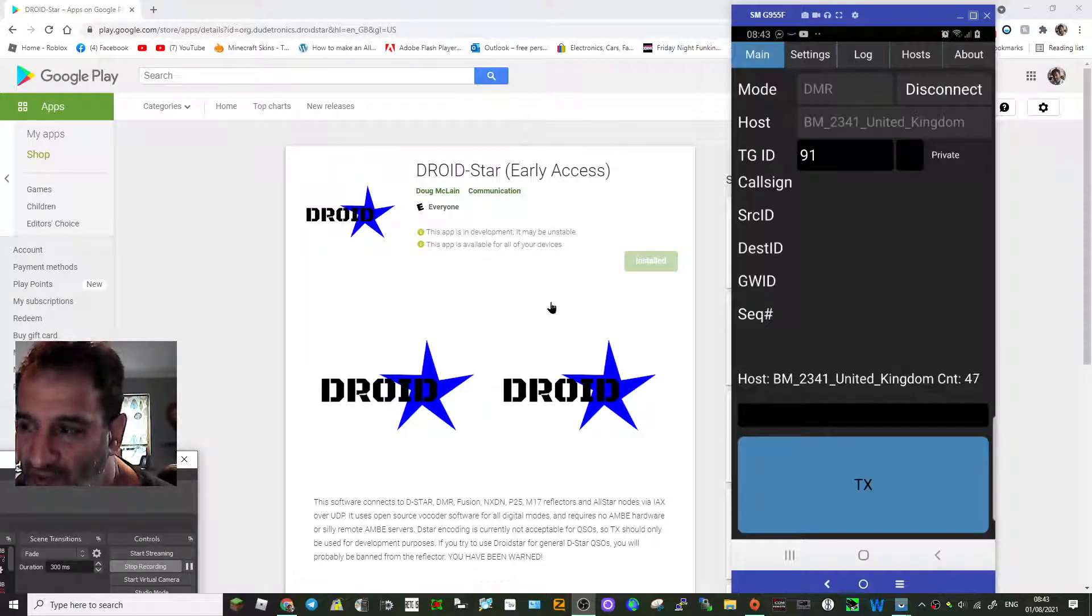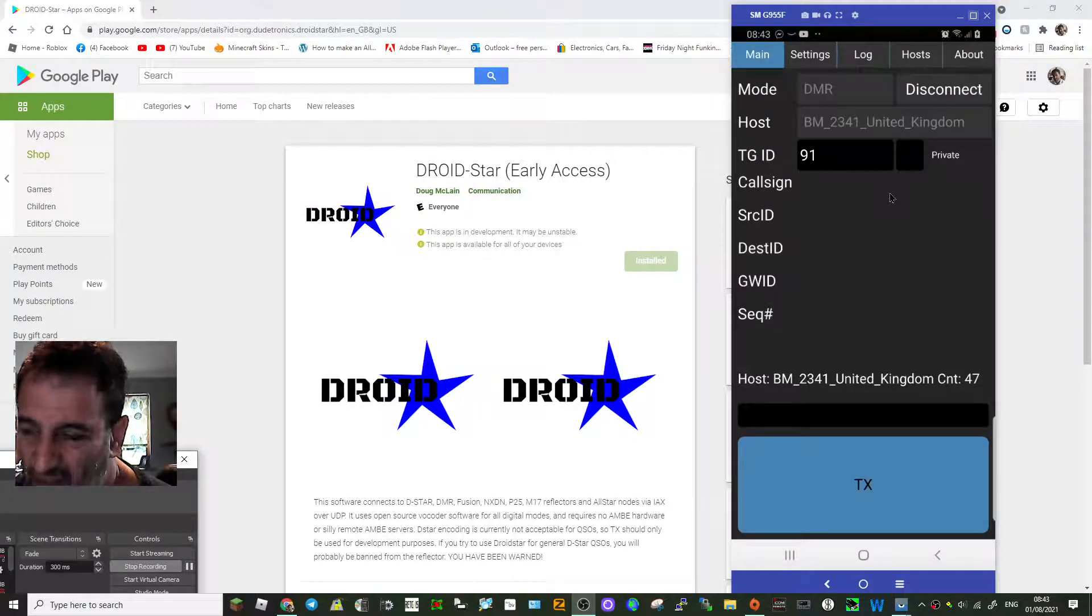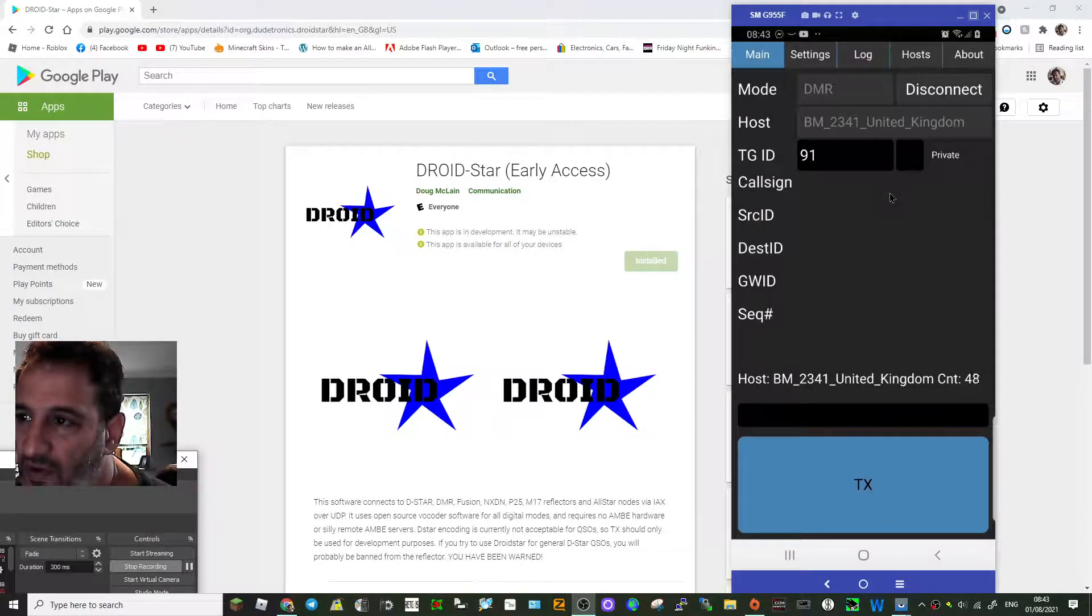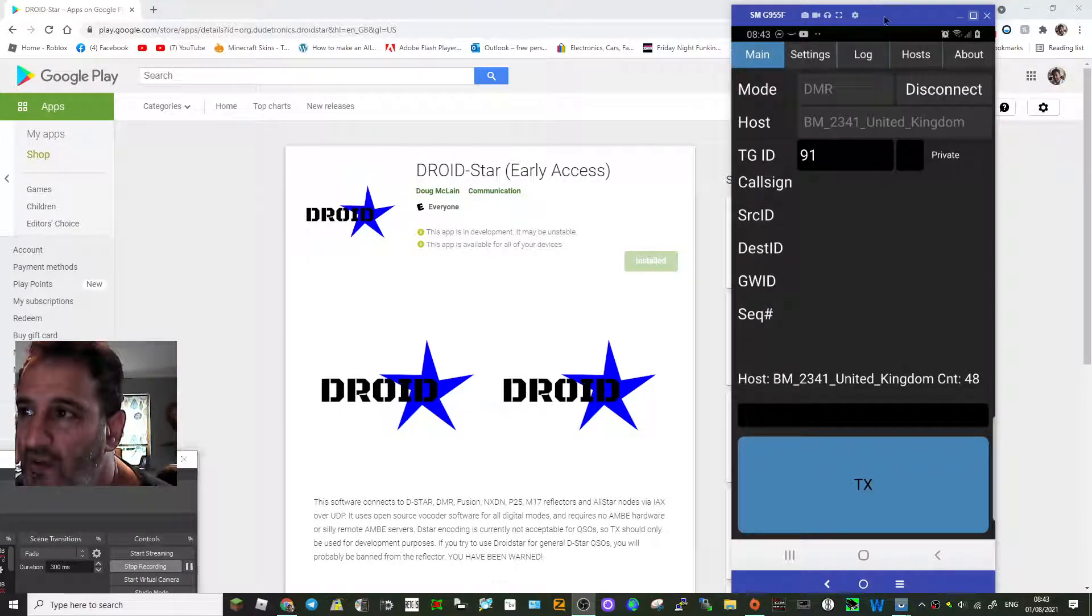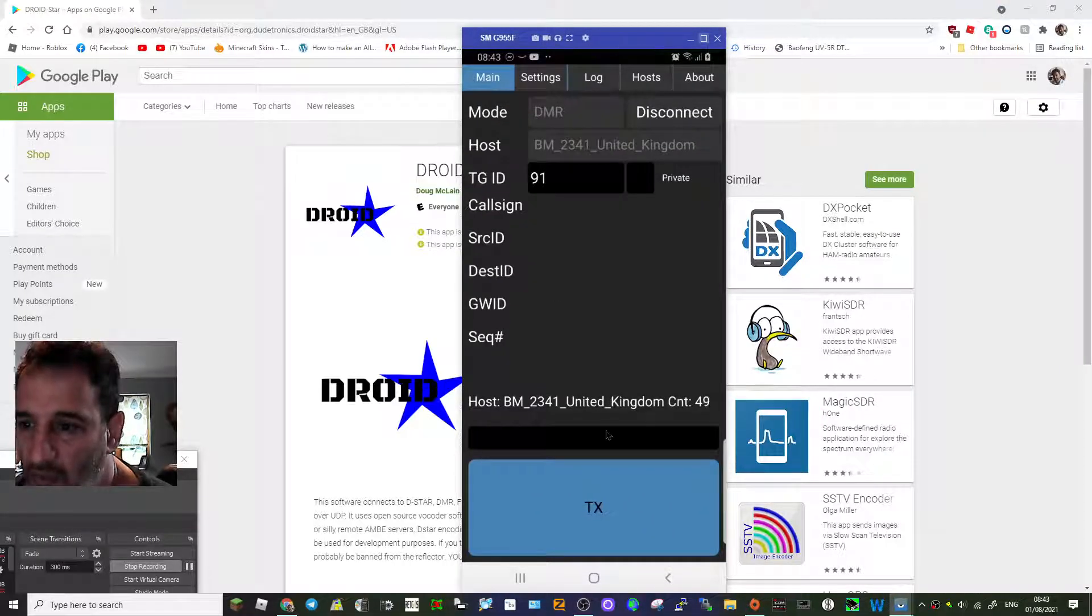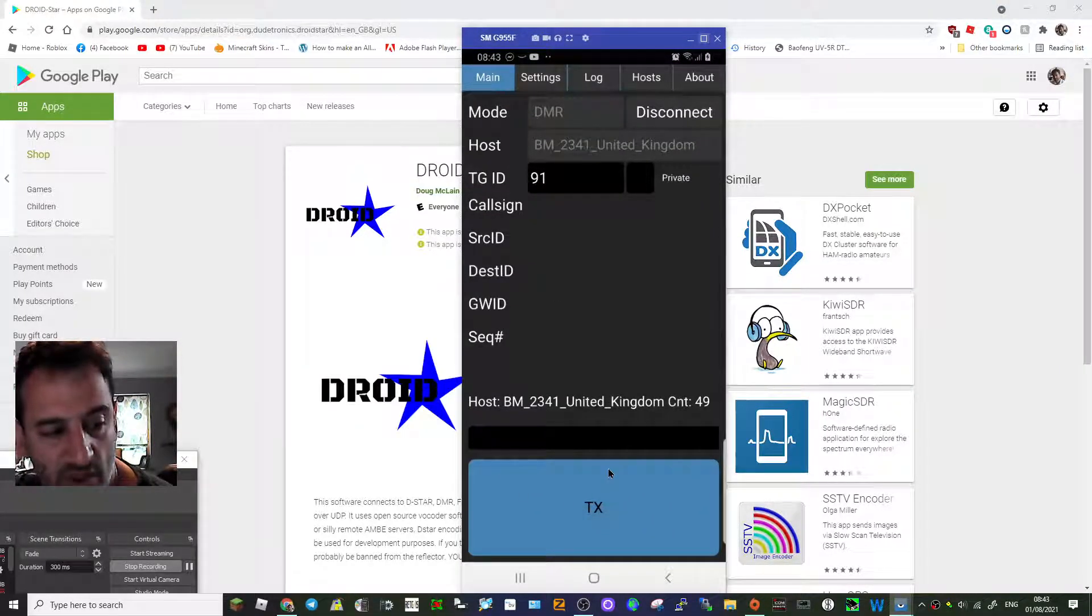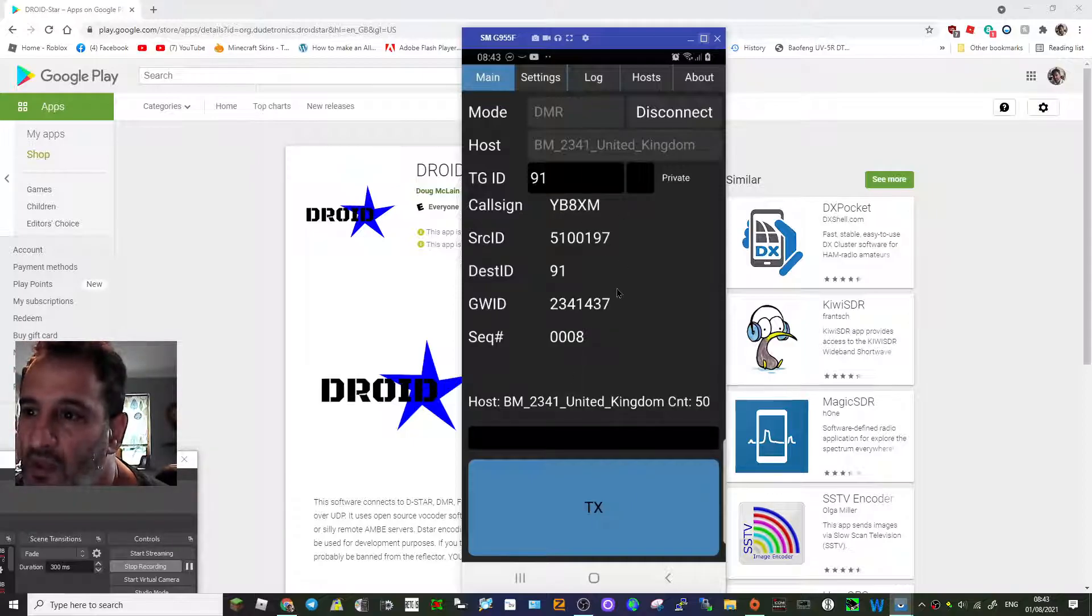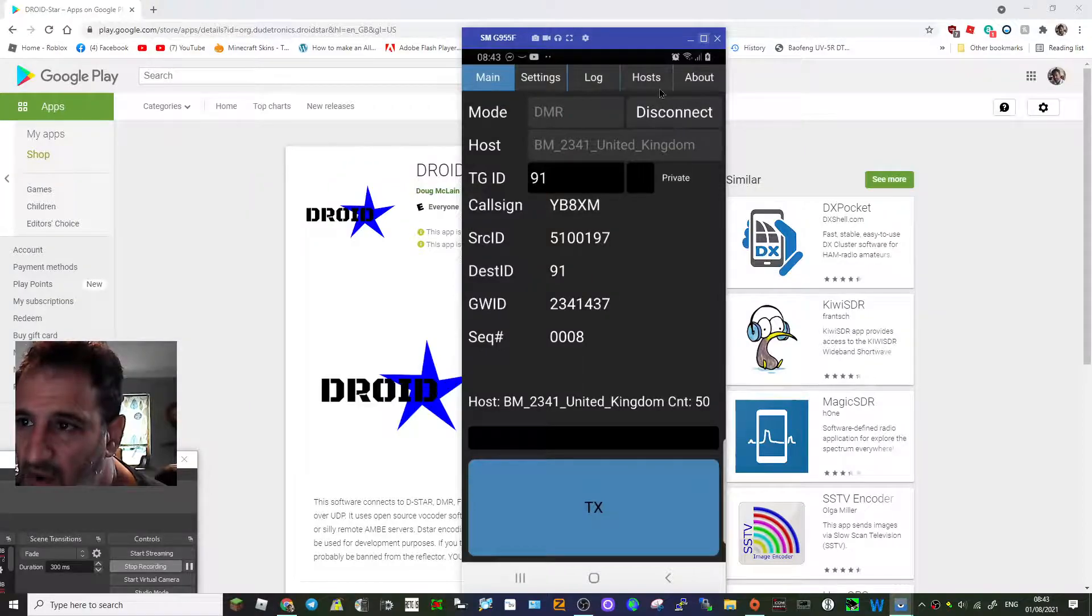It does work as far as I can see and we are connected. Now I'm not going to transmit on it now, but I've tested it and it's working fine. So at the moment we're on talk group 91 DMR and I'll show you the settings.